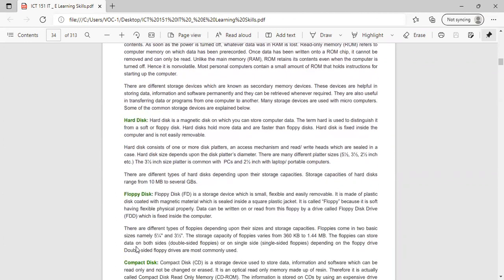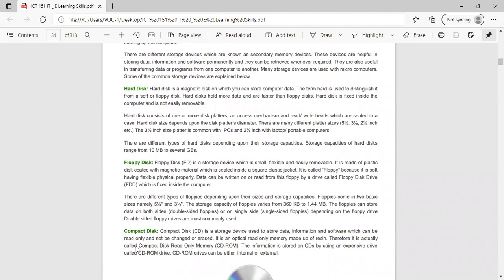A hard disk is a magnetic disk on which you can store computer data. The term 'hard' is used to distinguish it from a soft or floppy disk. Hard disks hold more data and data transfer is faster than a floppy disk. A hard disk is fixed inside the computer and is not easily removable. It consists of one or more disk platters and read/write heads sealed in a case.